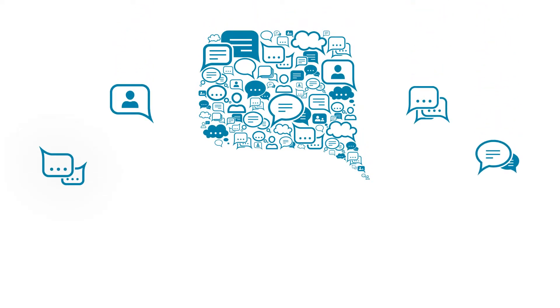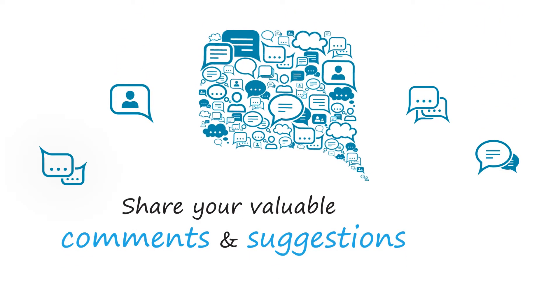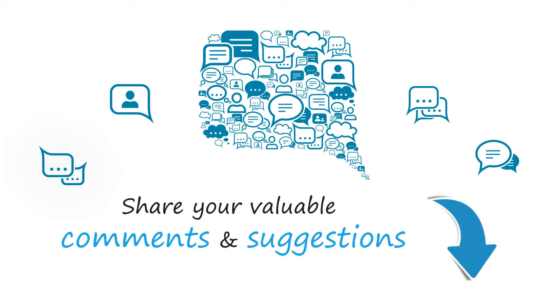We are looking forward to hearing from you, please share your valuable comments and suggestions below.